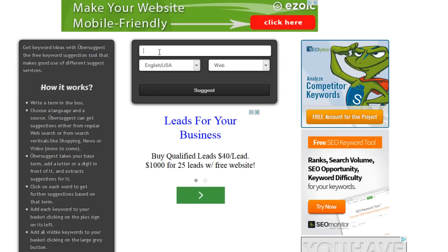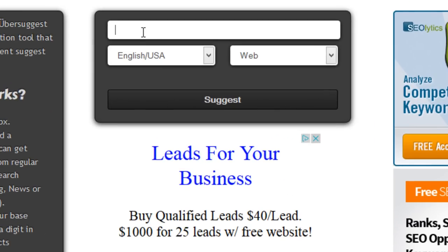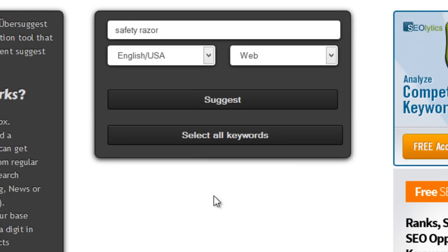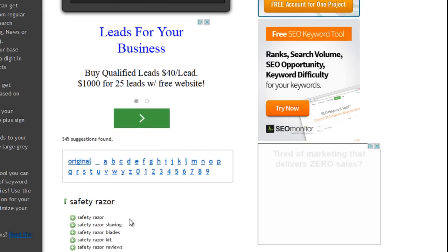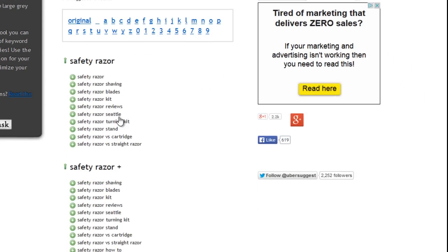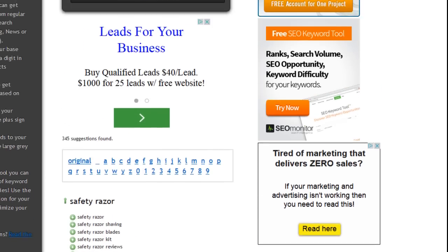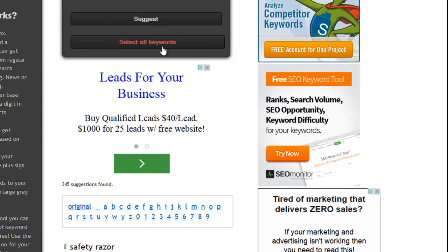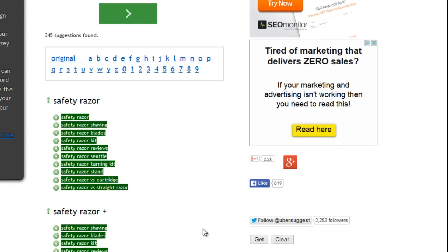So let's say we come over here to Ubersuggest and let's just input safety razors since that's what we were looking at previously and hit suggest. As you know, if you've used this, it's going to find lots of suggestions for you, but it doesn't give you keyword data. It just gives you the actual keywords. So if you click this Select All Keywords button, you can then export that.